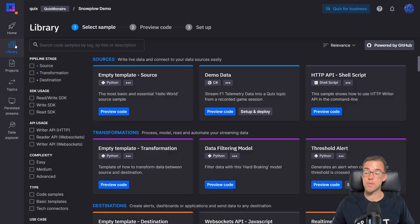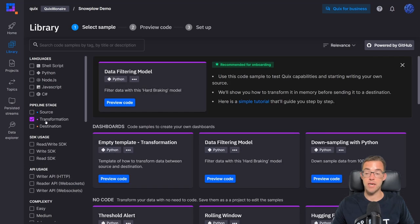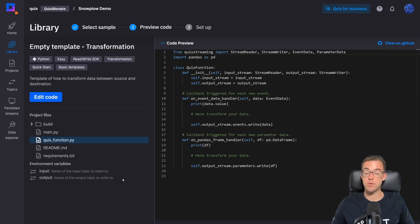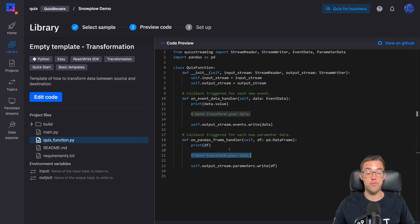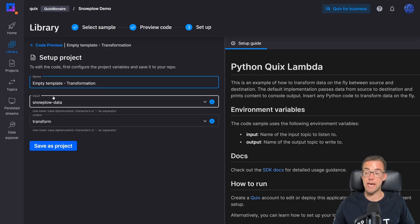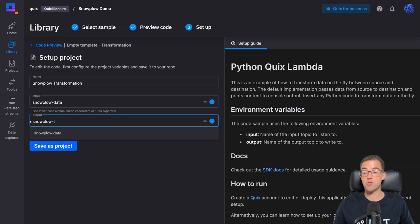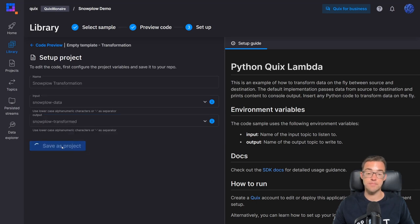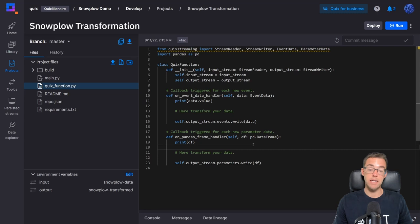Let's go to the library. We'll choose 'Transformation' from the pipeline stage filter and then use this empty template to build our transformation. All it does is print the value of the data frame and then pass it on to the output stream. Before I do that I need to save the template to my workspace, so I'll click 'Edit Code' and give it a name — I'll call it 'Snowplow Transformation'. The input data will be the Snowplow data being emitted from the Snowplow connector we just deployed, and the output topic will be 'snowplow-transformed'. I'll save that as a project and now I can edit and run the code as many times as needed before deploying it as a service.